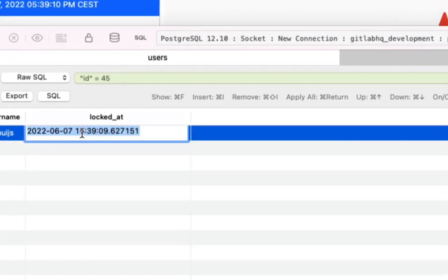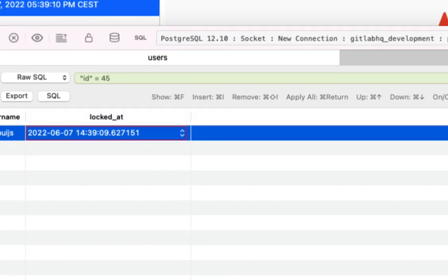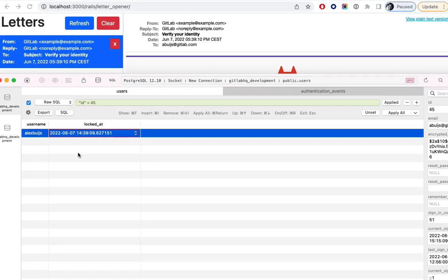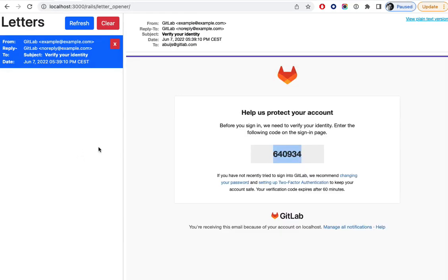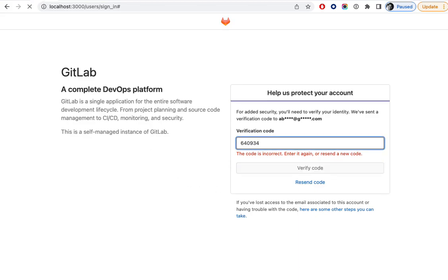For the sake of this demo, let's set the time it was sent back an hour. It will say it has expired.